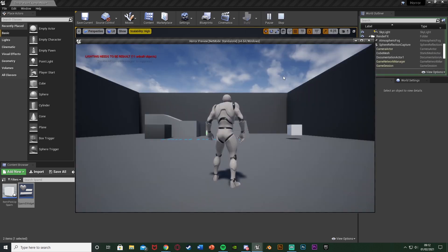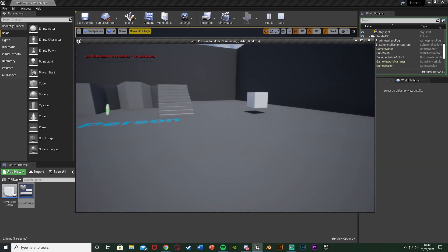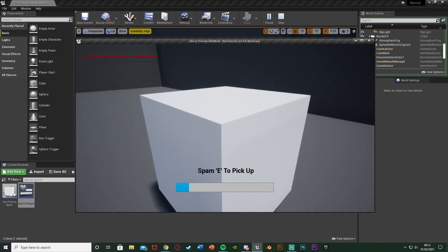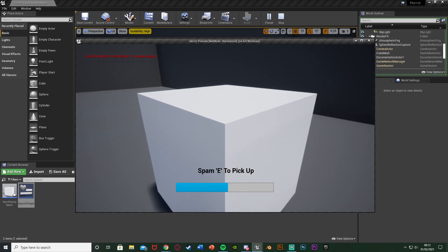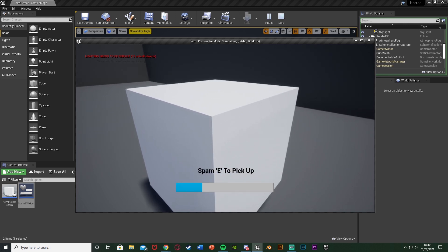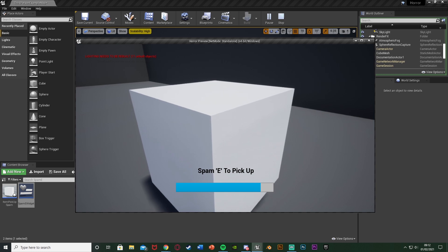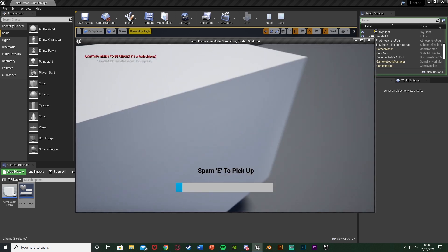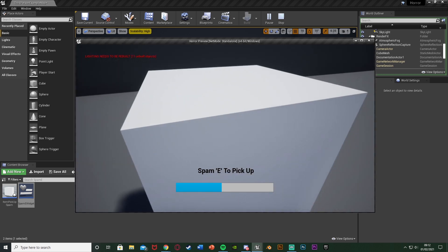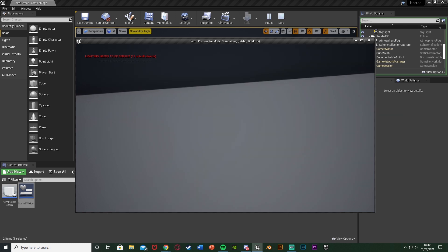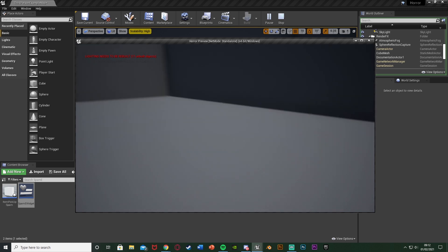Let me show you what it's going to look like. We get in, go over to the object, and spam E. You can see we have the widget saying 'Spam E to pick up.' As I spam it, the progress bar goes up. If I stop, it goes back down and won't save the progress. If we spam E all the way up, it picks it up.